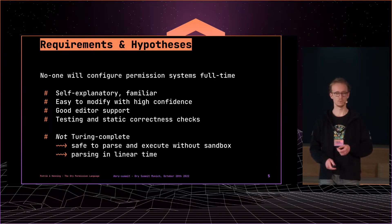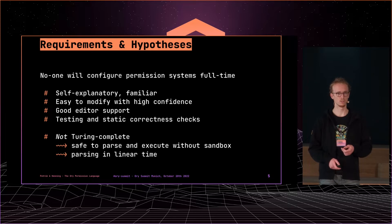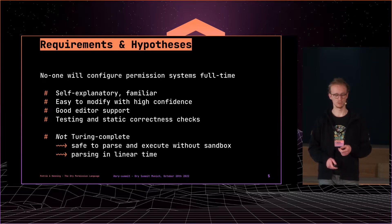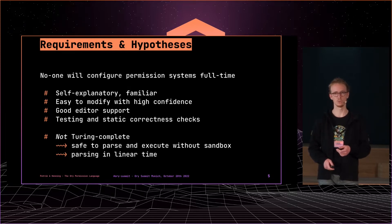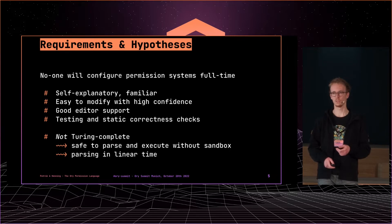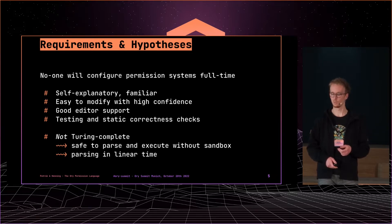And then we also defined from the beginning we don't want to go with something that's Turing complete. So it should be easier on our side to parse, process and work with it without too many security implications on that.